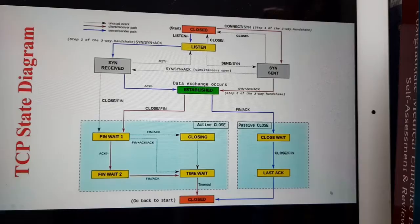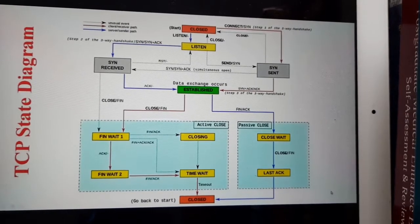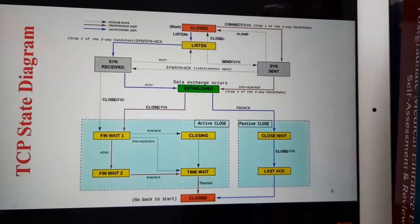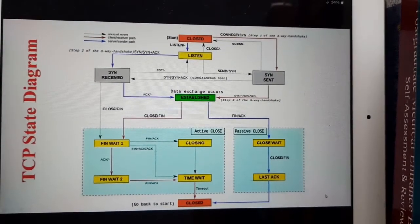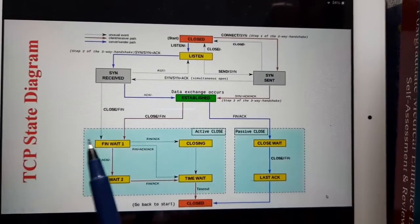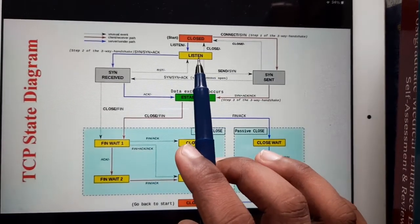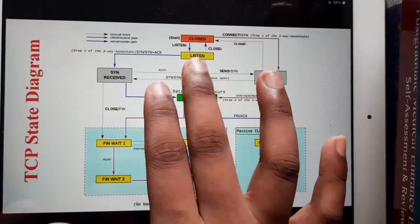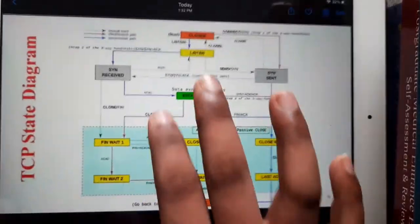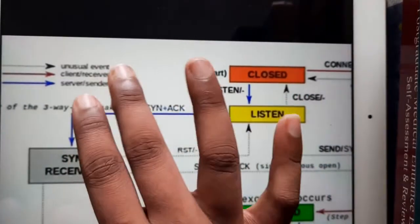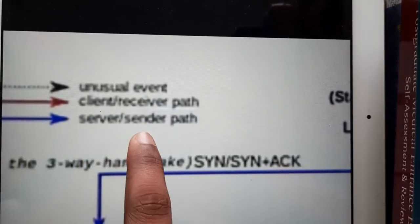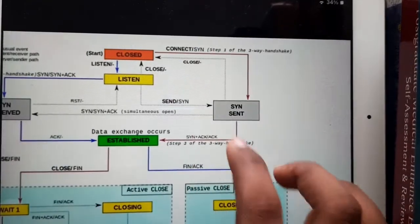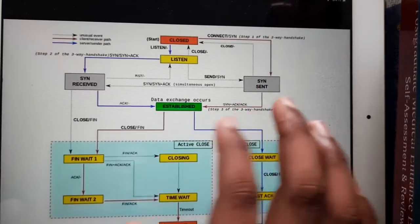This is the TCP state-based diagram, also called the connection management diagram. If you observe here, there are blue lines and red lines. The blue lines represent the server, whereas the red lines are for the client. So there are two particular paths in this diagram.